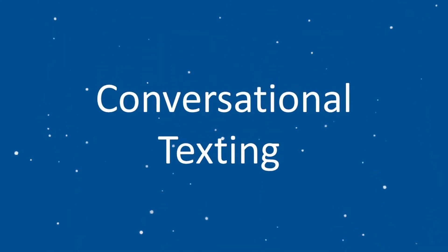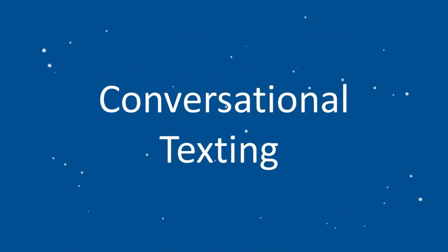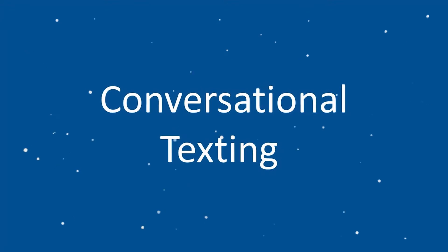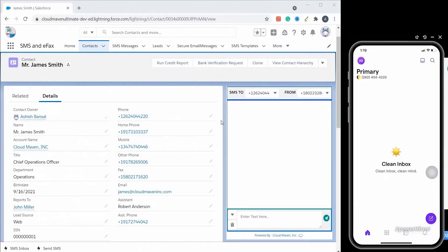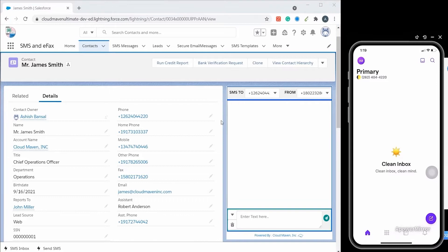First we're going to start with conversational texting and inbound message alerts. You can see a Salesforce screen on the left hand side and on the right hand side you can see a phone screen.